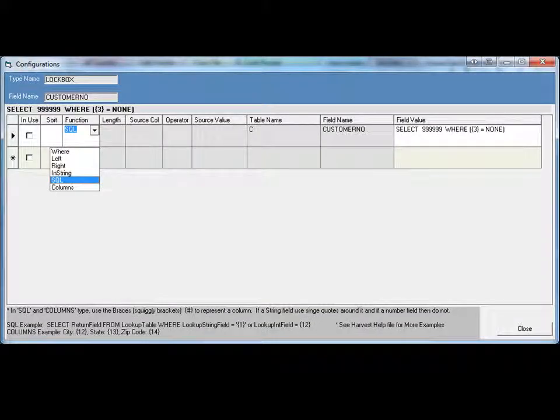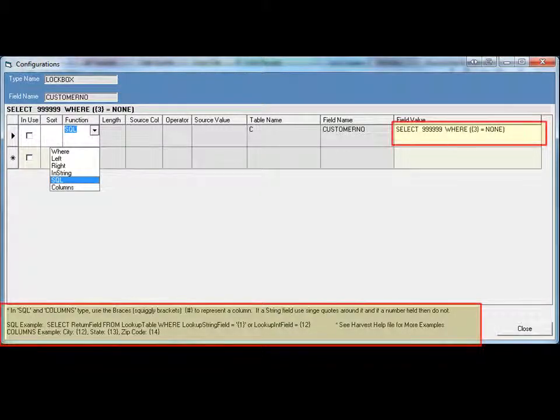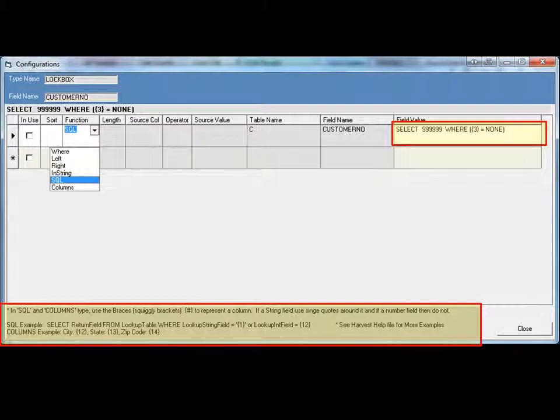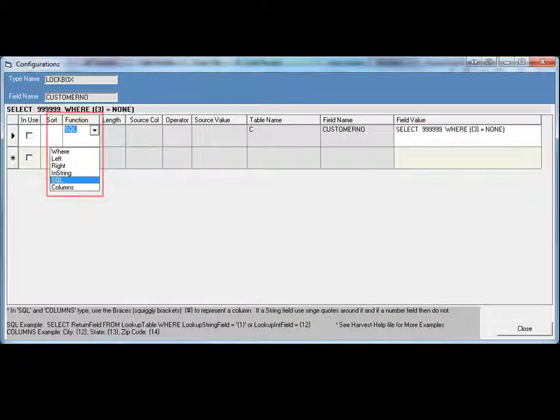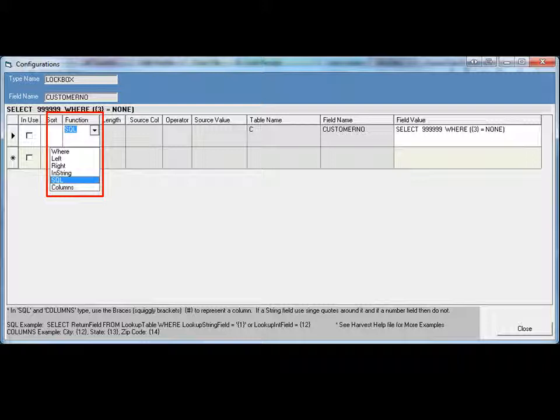Within the configuration screen, a user has the ability to use lookup and select statement options related to each field to look up values or put logical statements in to match the rules needed by users. The Functions drop-down allows a user to easily define parameters without the assistance of programmers.